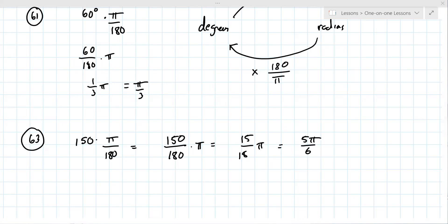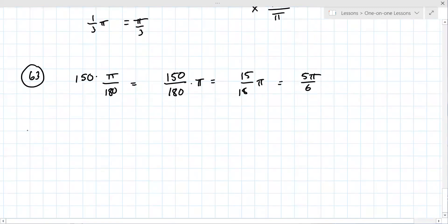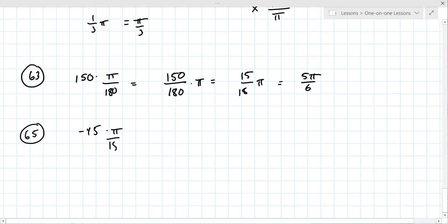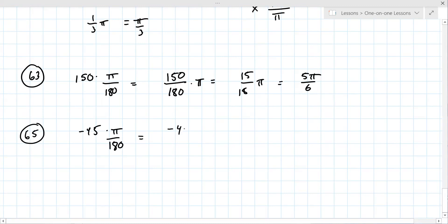Number 65 is no different — multiply by pi over 180. It's negative 45 over 180 times pi, which reduces to negative one-fourth times pi, or negative pi over four.